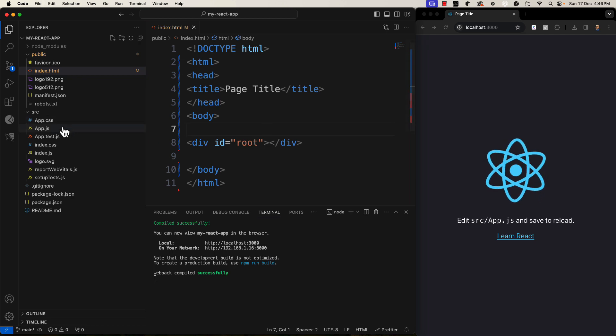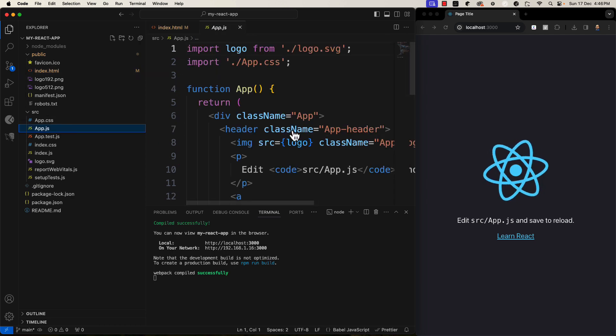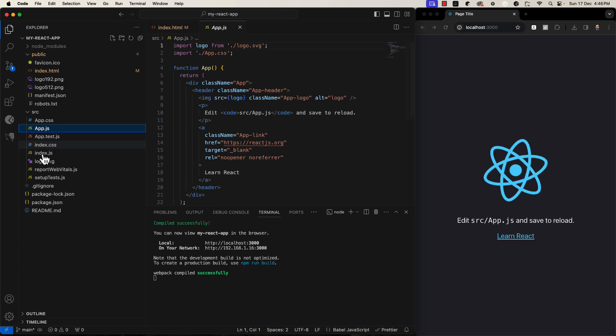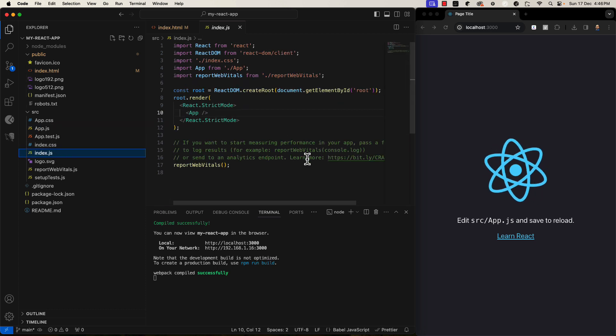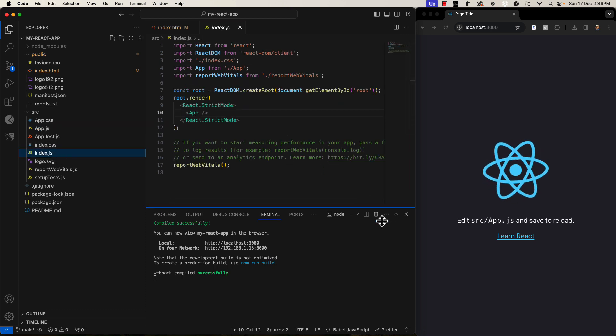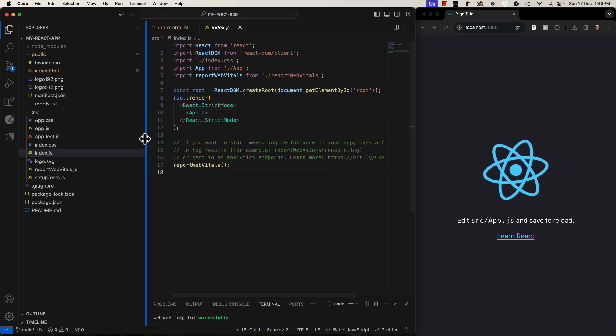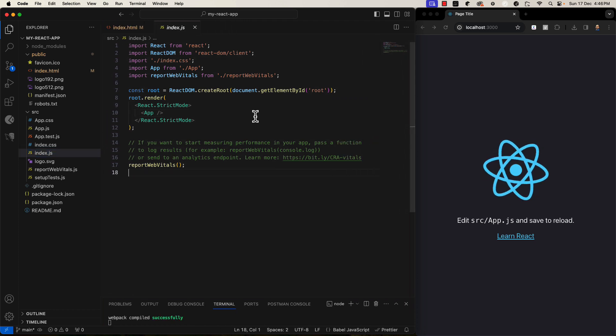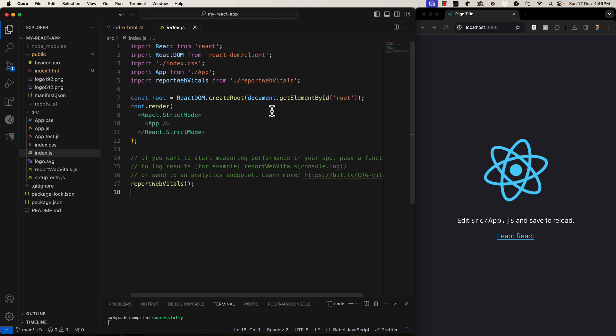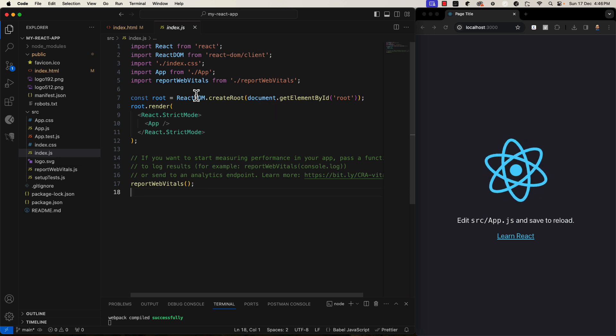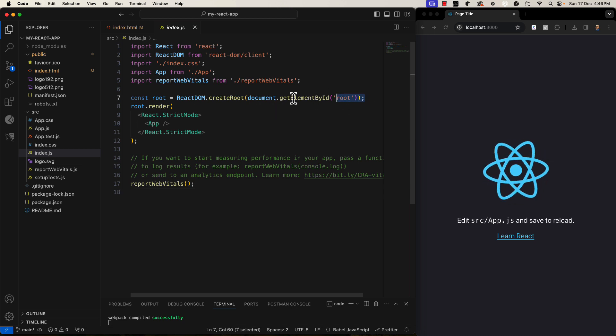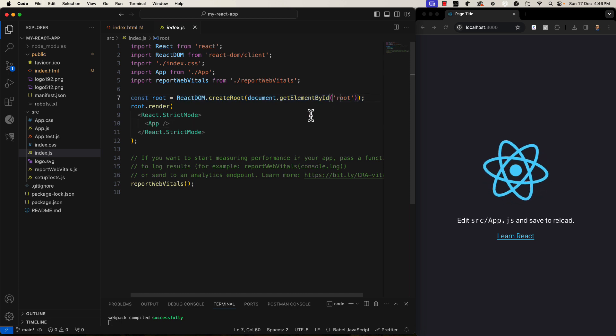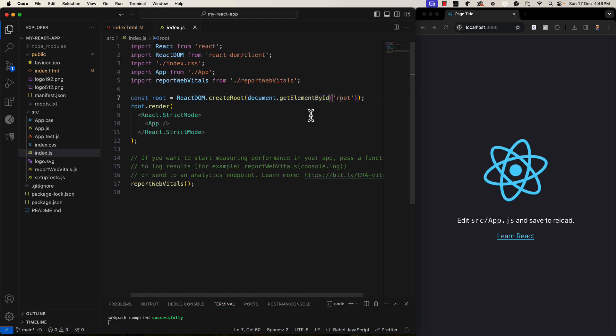Next, open app.js or index.js. Here you can see it is referencing the root element. So, if you want to render somewhere else, you can change it here.